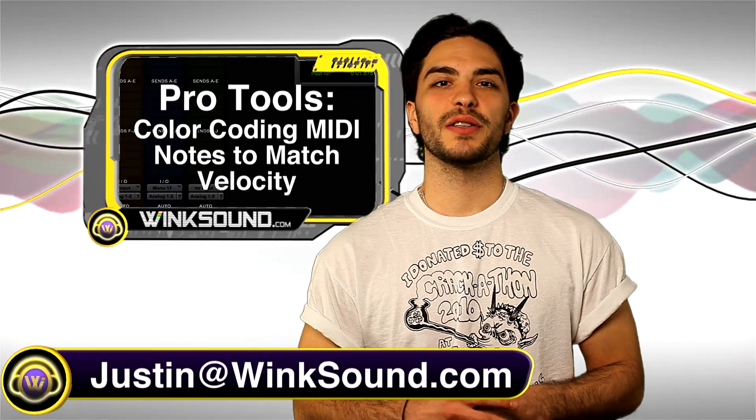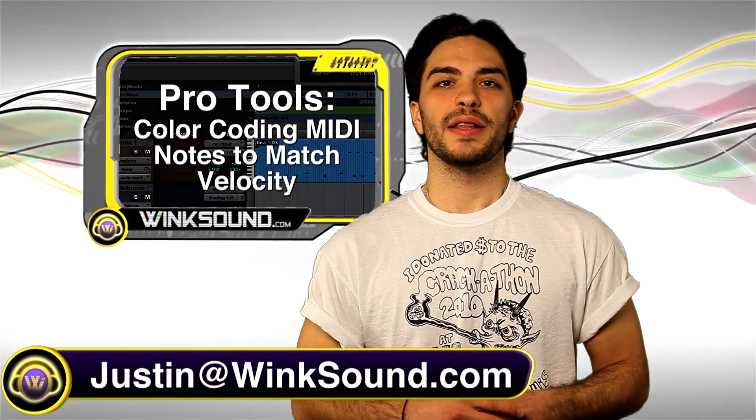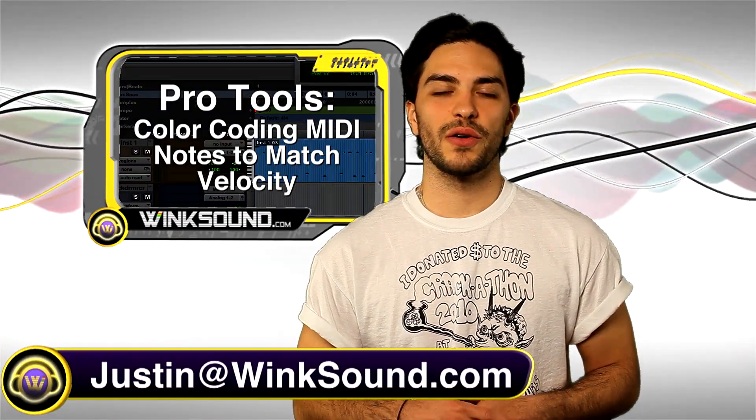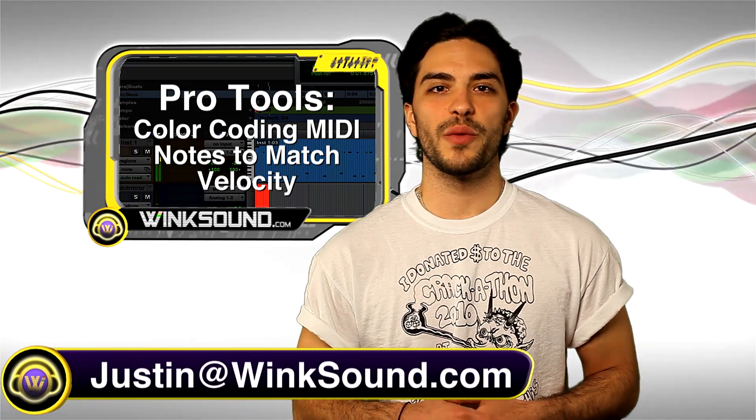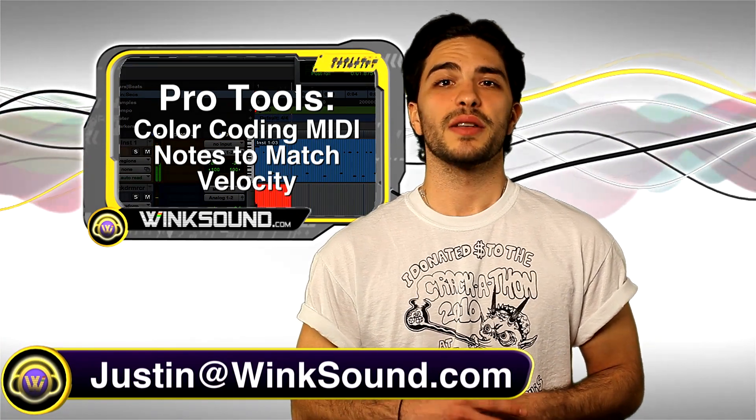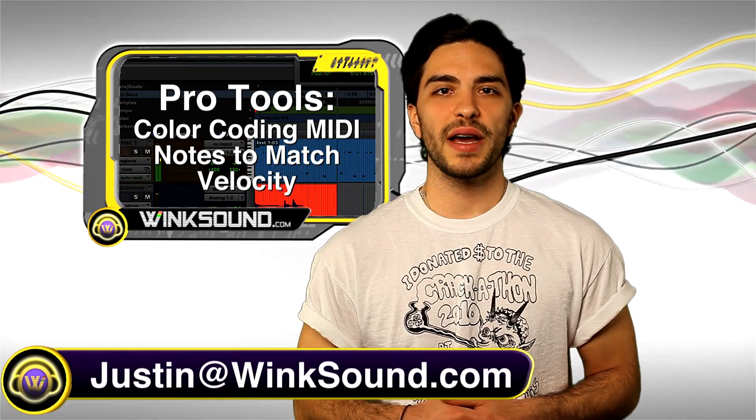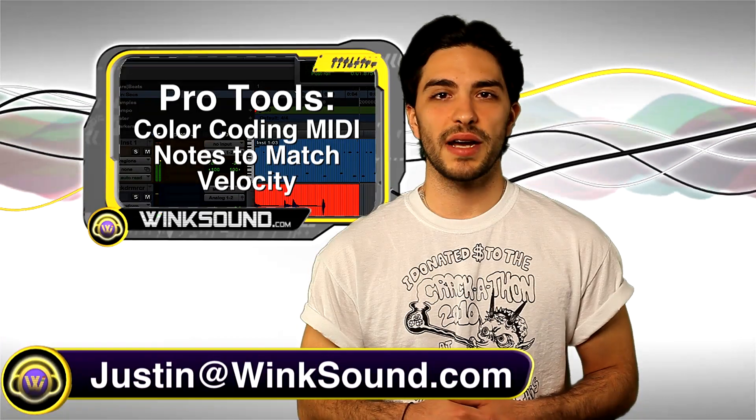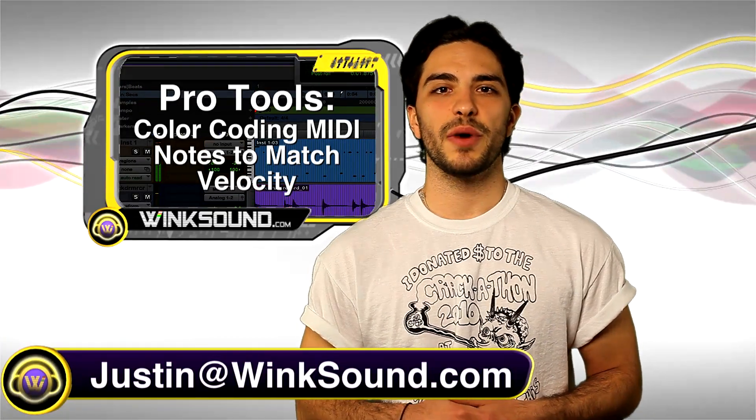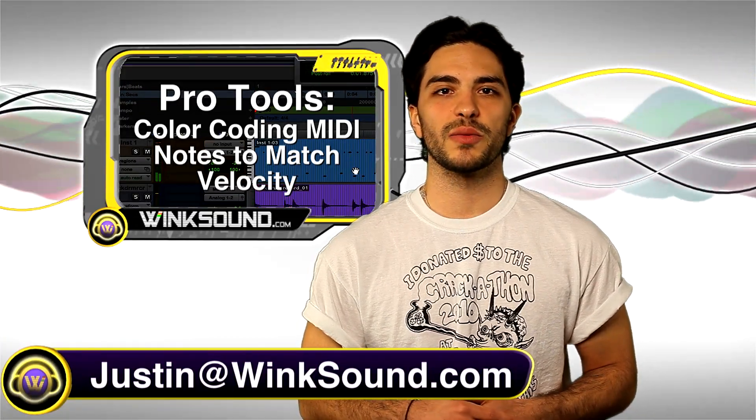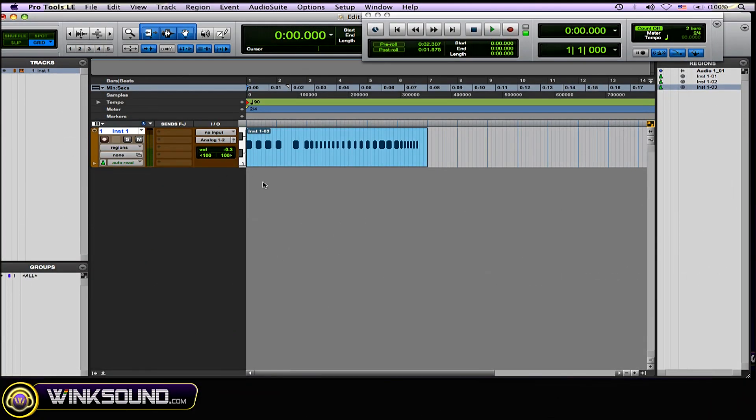Hey, what's up guys, this is Justin at WinkSound.com. In this Pro Tools tutorial, I'm going to show you how to color code your MIDI notes to match your velocities. And don't forget to follow WinkSound on Facebook and Twitter to keep up to date with the latest releases from WinkSound Studios.